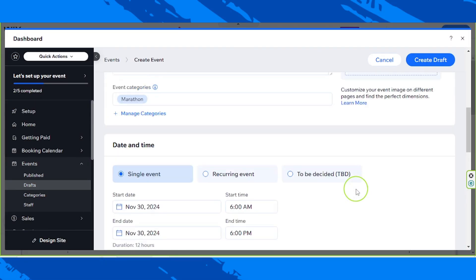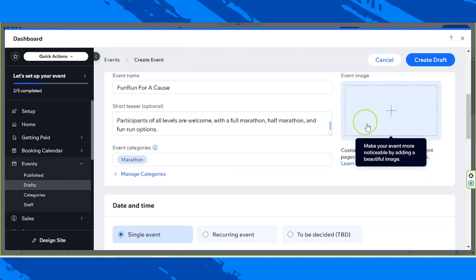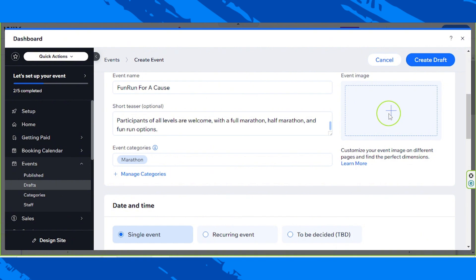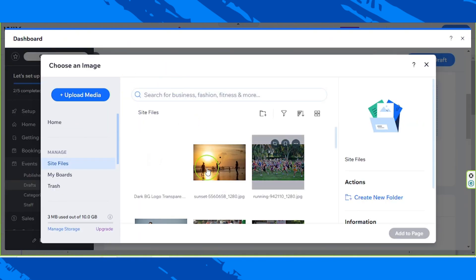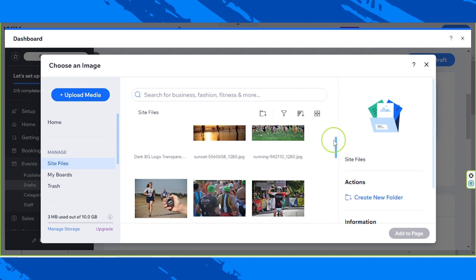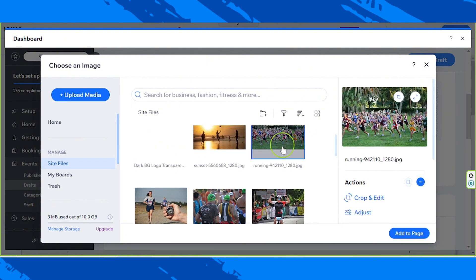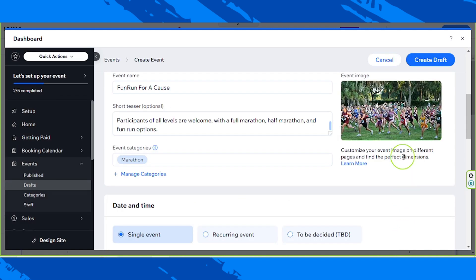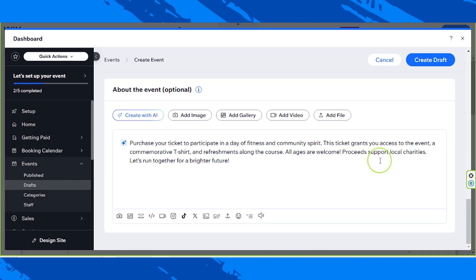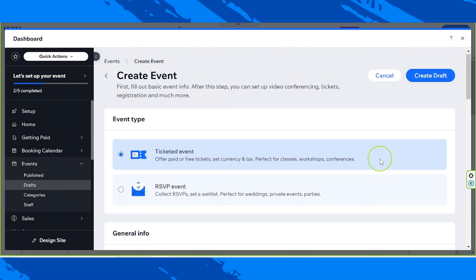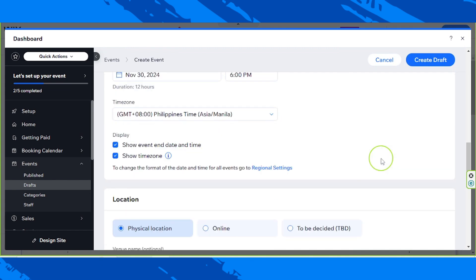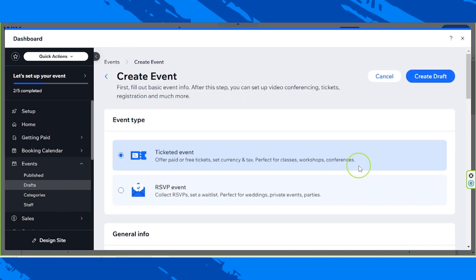So let me just quickly review our event. We forgot to put an image here — adding an image would help it look good. I'm going to click on the plus button and select an image from my uploaded media on Wix. If you haven't uploaded your media files yet, click on upload media. I'll use this image and click on add to page. Before you save, please go over your entire event details and review them to make sure every piece of information is accurate. Once you're done, click on create draft.